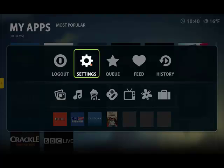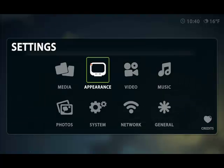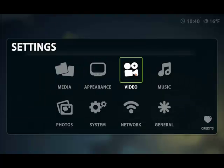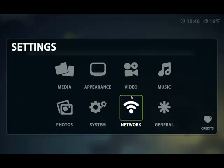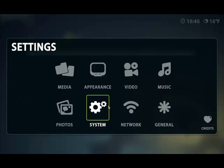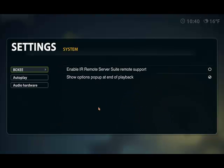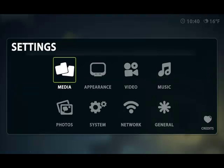But let's say I wanted to go into settings quickly. I can change my media, appearance, video, music, network, system settings. So for example I can choose my audio hardware. Look at that.